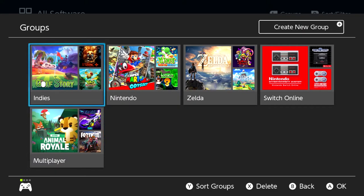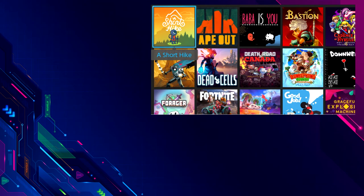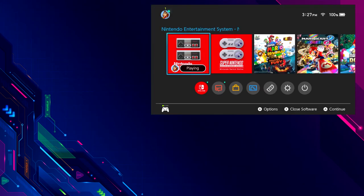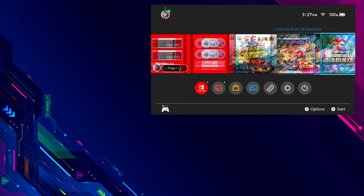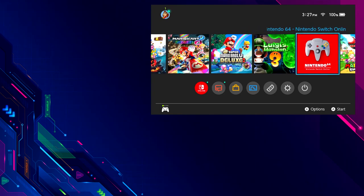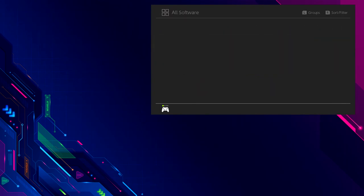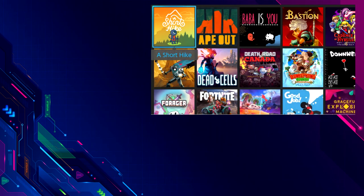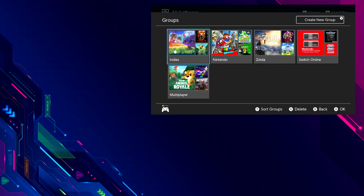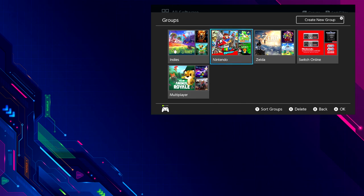Unfortunately, again, you cannot add groups to your home screen — the home screen is meant for the most recently played games you've been enjoying. But if you're looking for your other games, it's really nice to have the groups there since you already know where your groups are and what games you've put in them. If you enjoyed this video, please consider liking, sharing, and subscribing. As always, we'll see you guys next time.